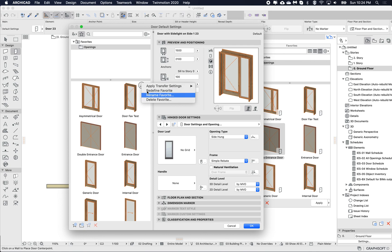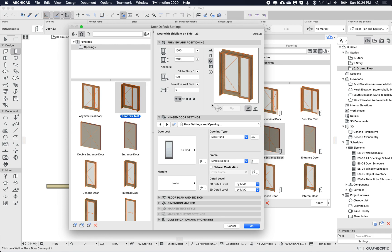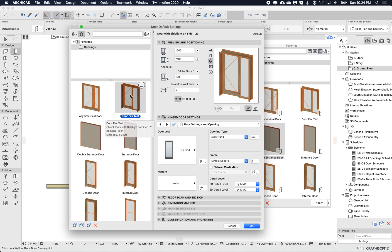Therefore it's applying the current selection to this favorite without having to click on it to apply it. This is what the little context menu is for — so you don't have to click on it to apply it; you can update it without triggering the apply. That's quite useful.